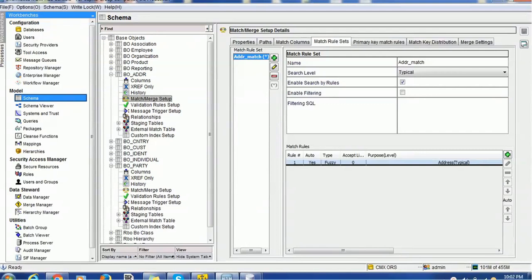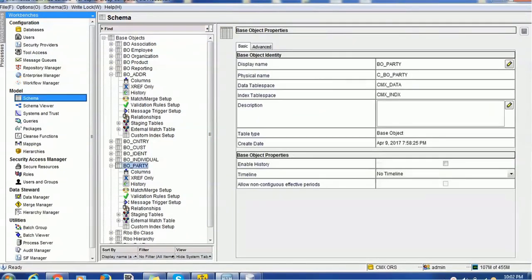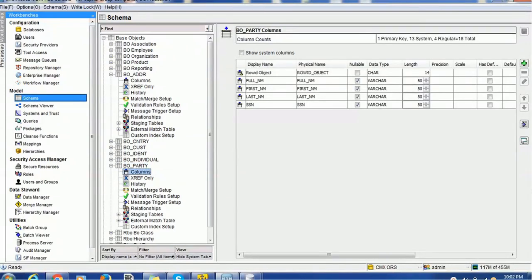In order to demonstrate the match process in IDD, we have to create a few tables. For demonstration, I have created the party table. It is a base object — the base object party table — which has the columns full name, first name, last name, and SSN.